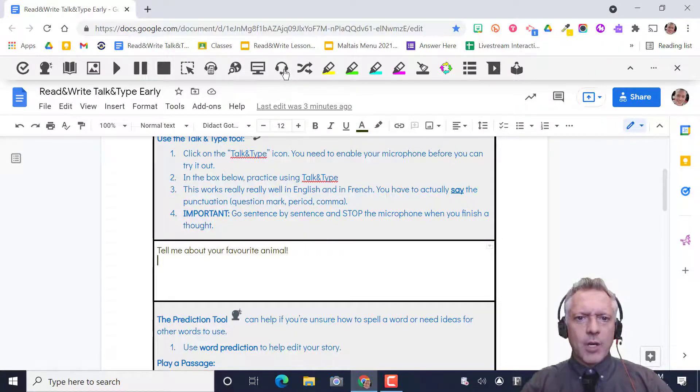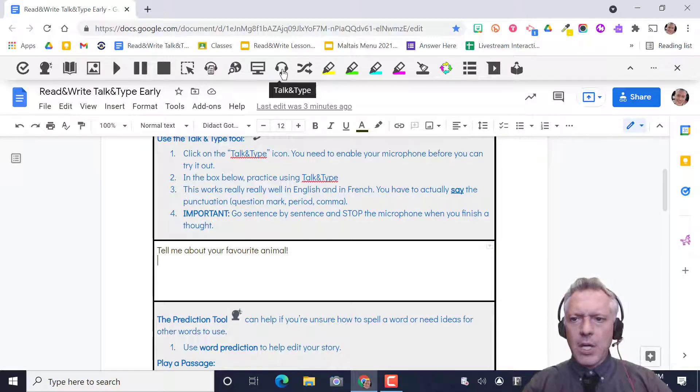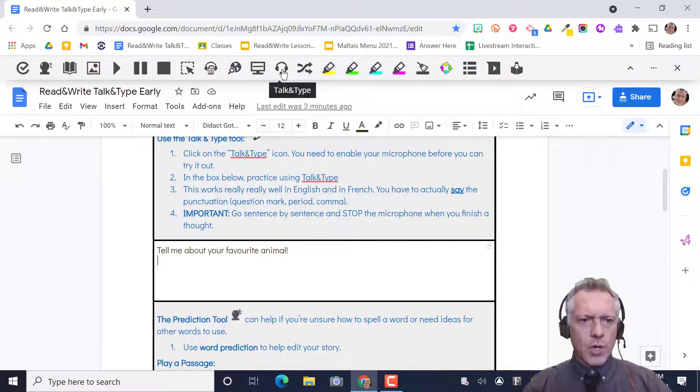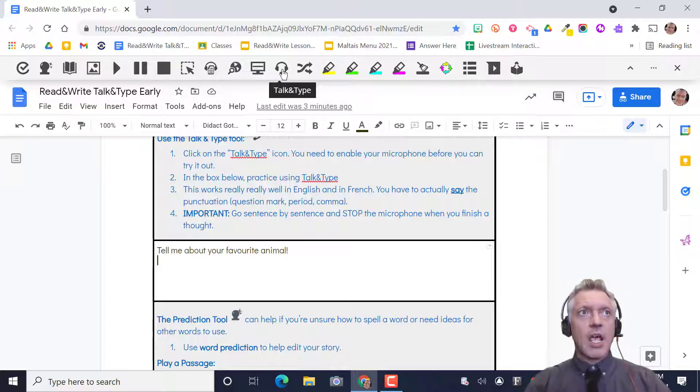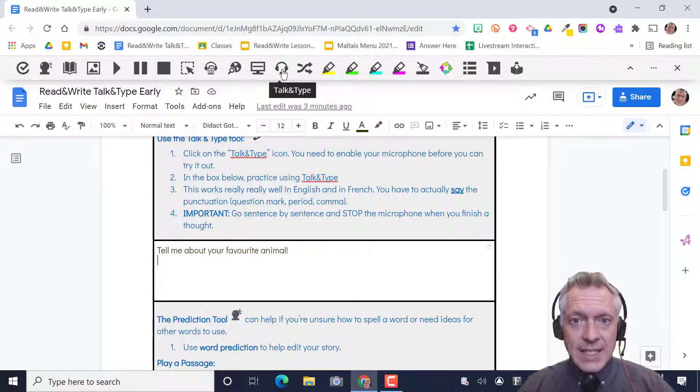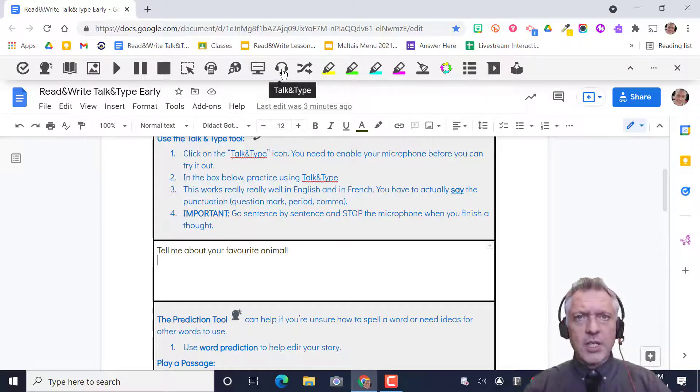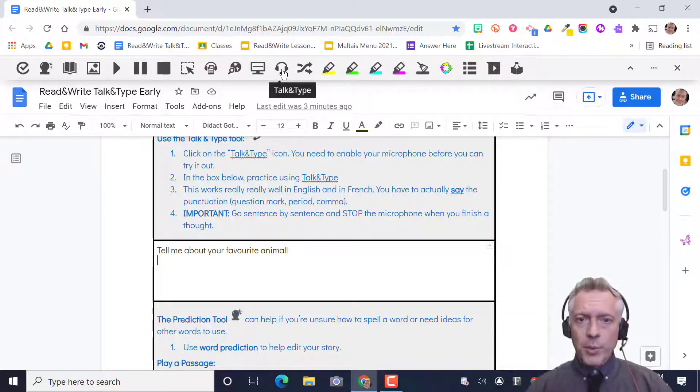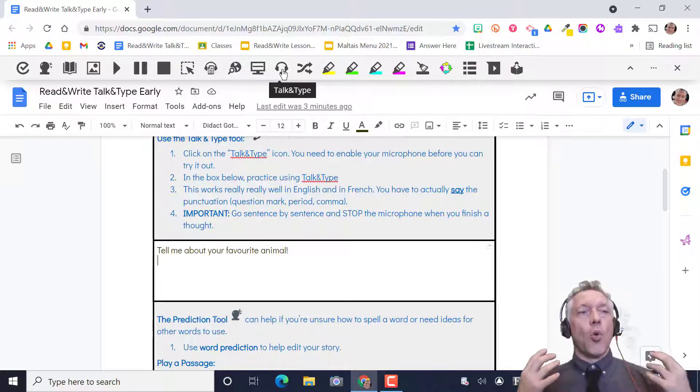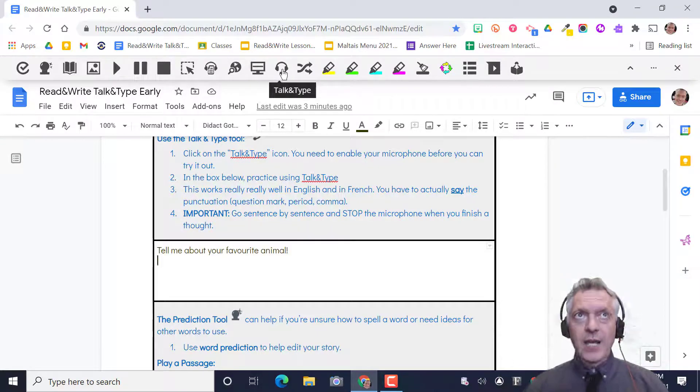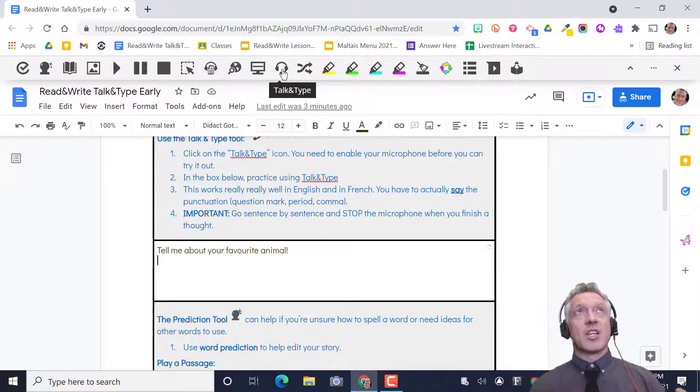So we're gonna be looking at this button right here, the talk and type. We're going to press that button. Now we have to know exactly what we're gonna say first. I'm gonna go sentence by sentence. This is really important.